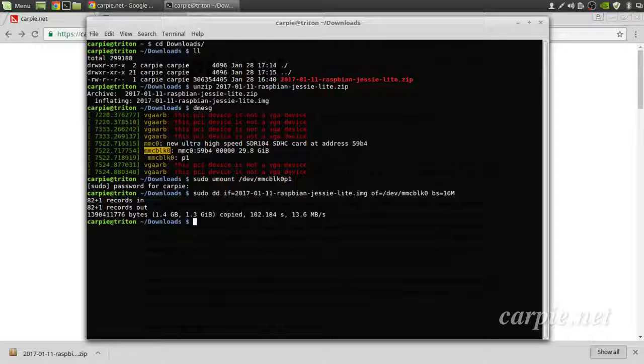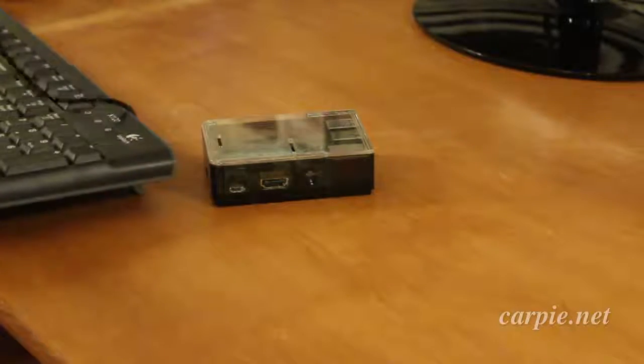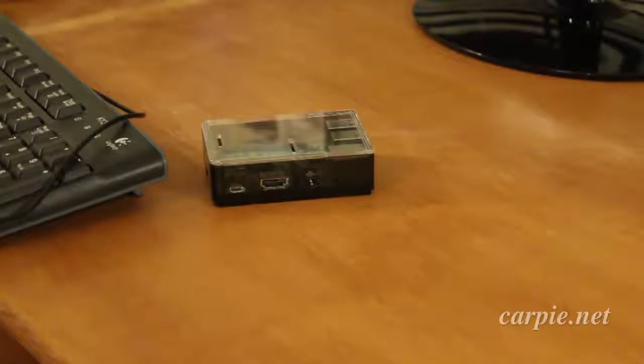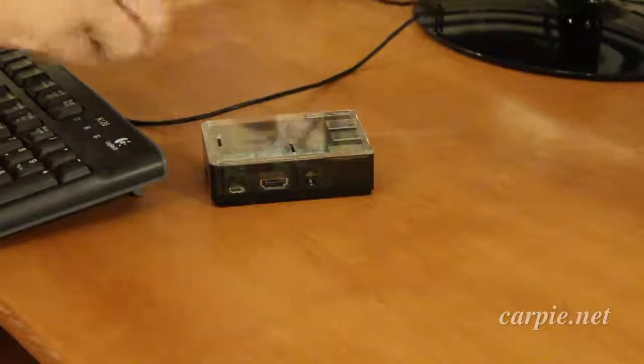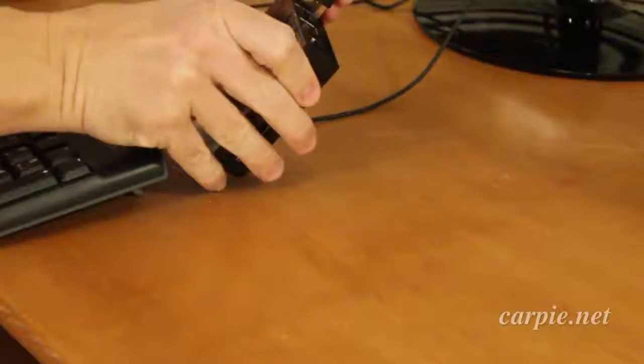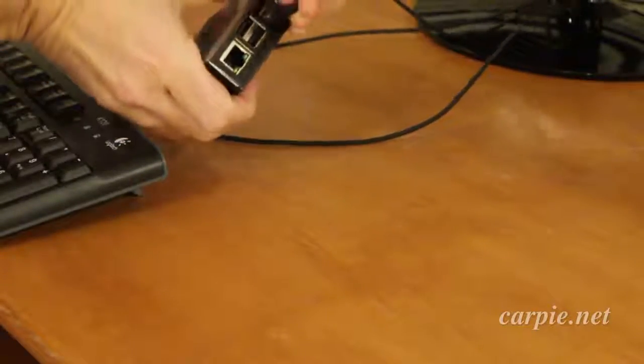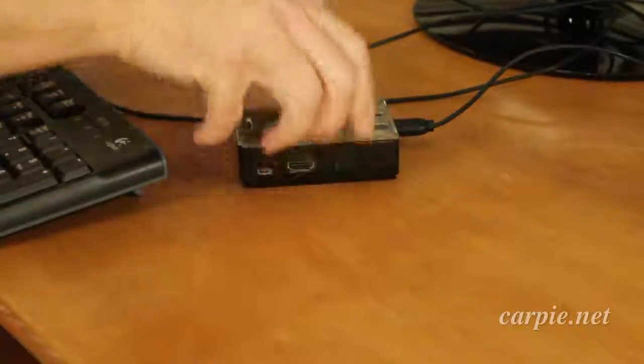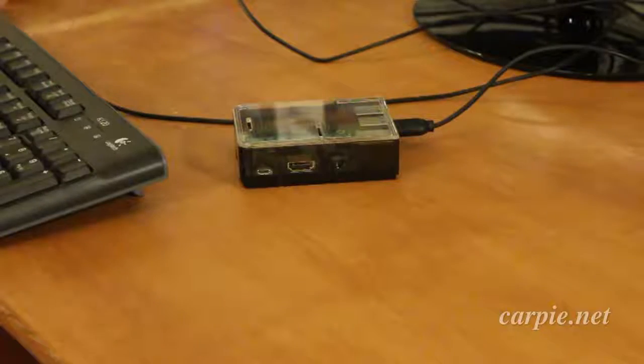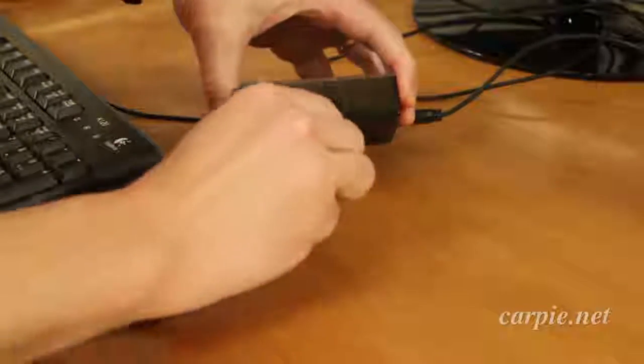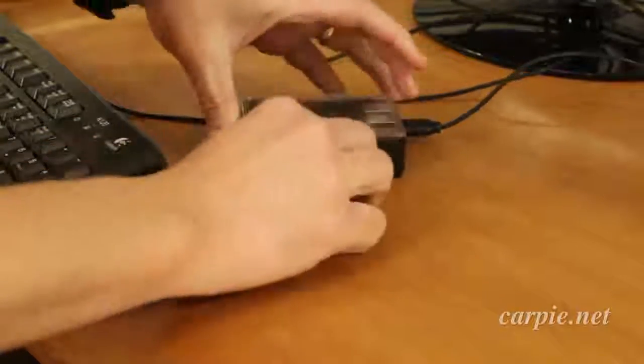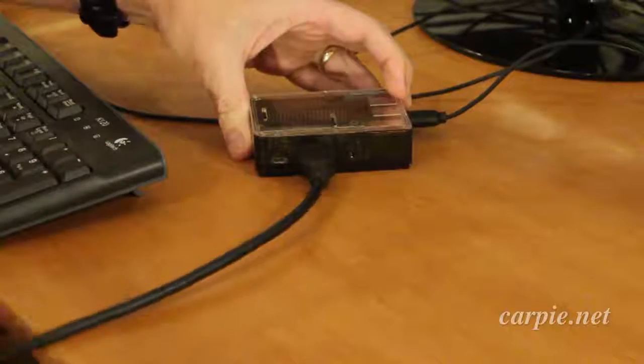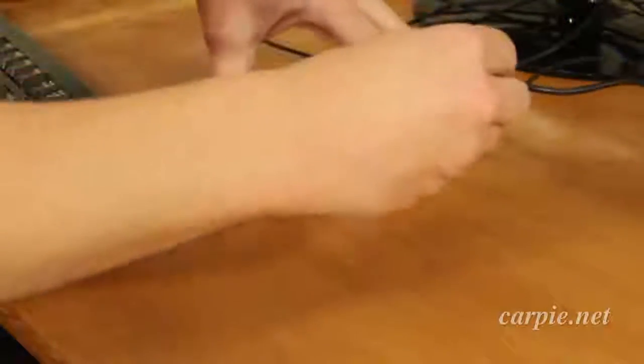Now that we have our SD card created, we need to do some initial configuration of the Pi. Now I know I said we were going to run this headless, but for the initial configuration phase, we are going to hook up a monitor and a keyboard so we can see what we're doing. Once those are hooked up, we're just going to boot the Pi.